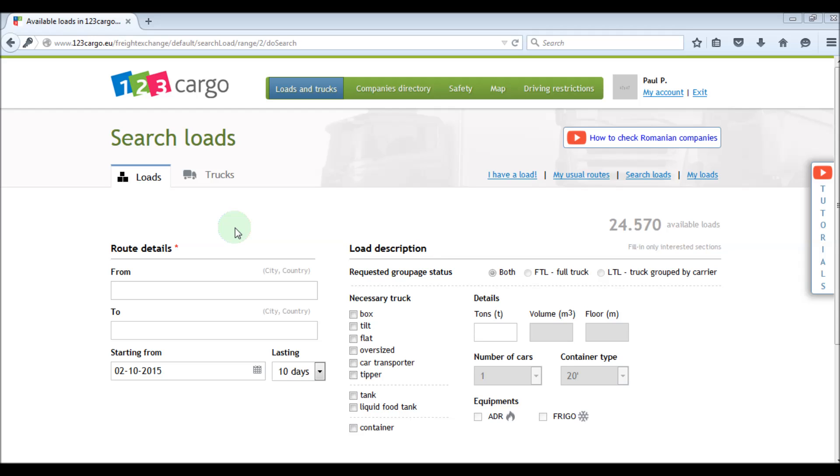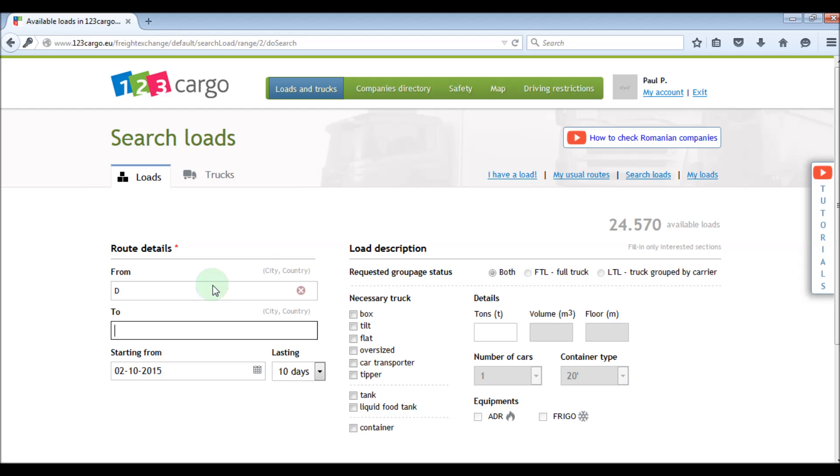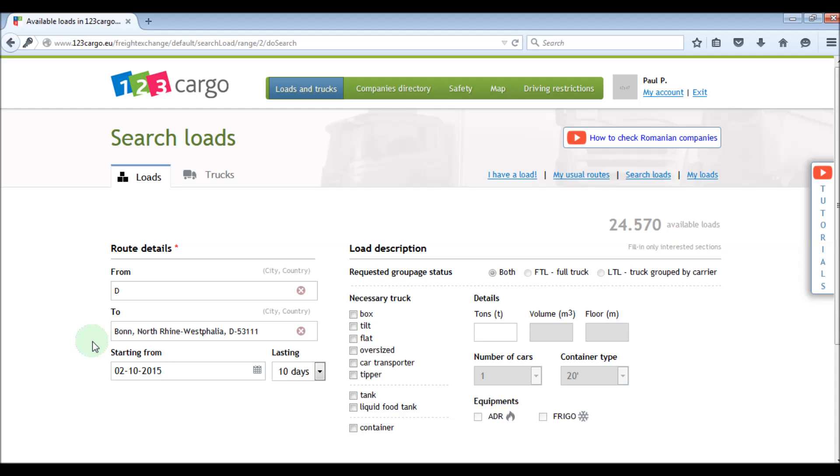For example, if we type Germany, the system will recognize automatically that we want ads from the whole country and it replaces the term with the country code. If we type a city, for example Bonn, it will recognize it as the city of Bonn from Germany.